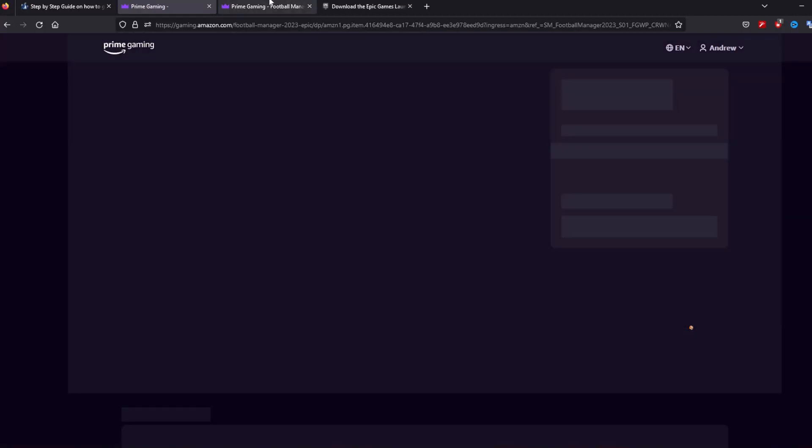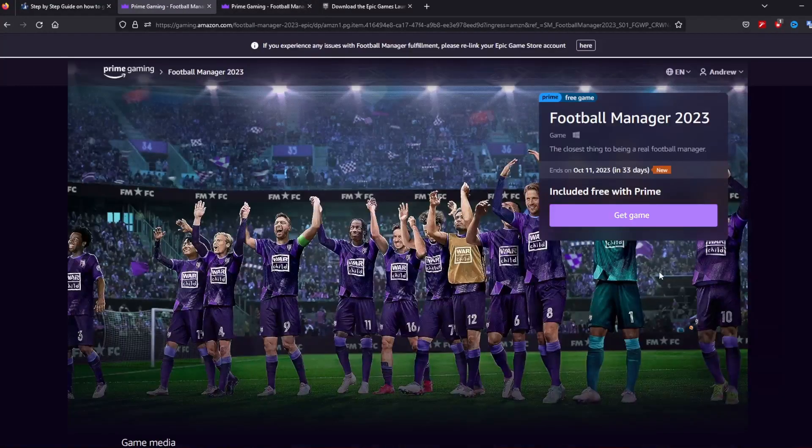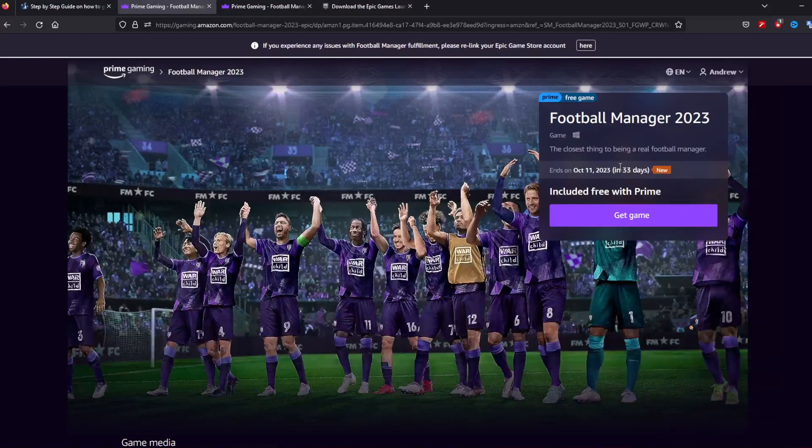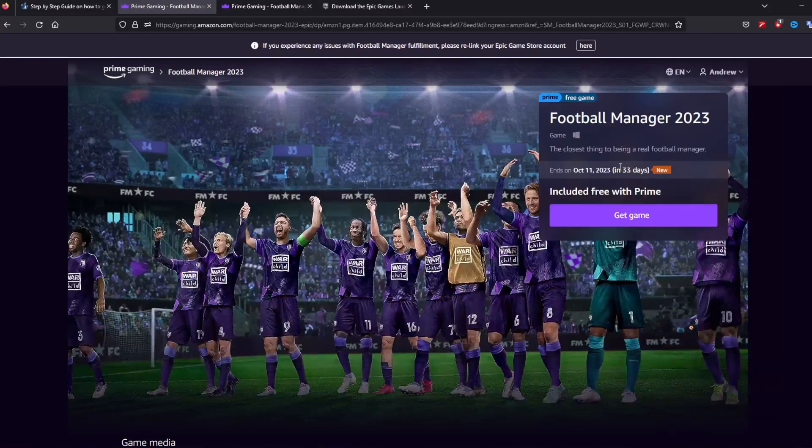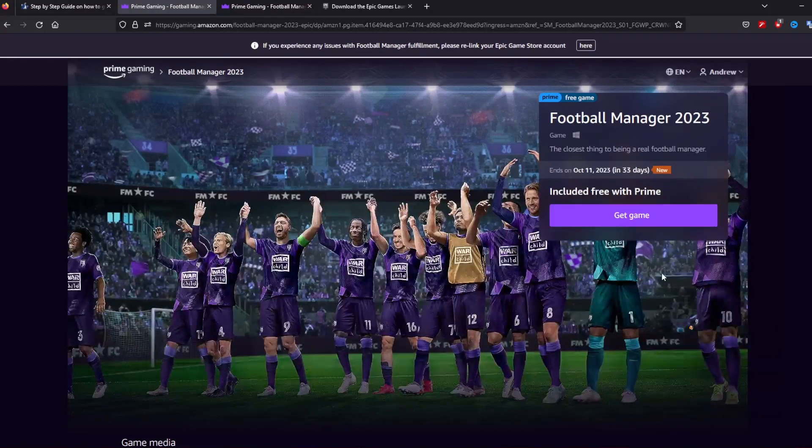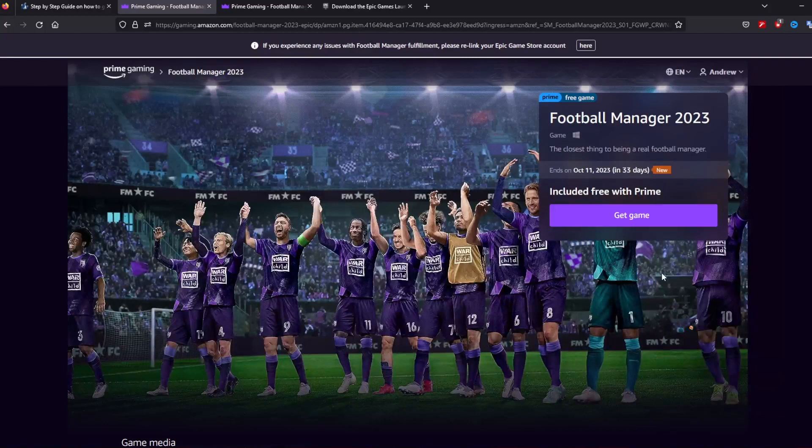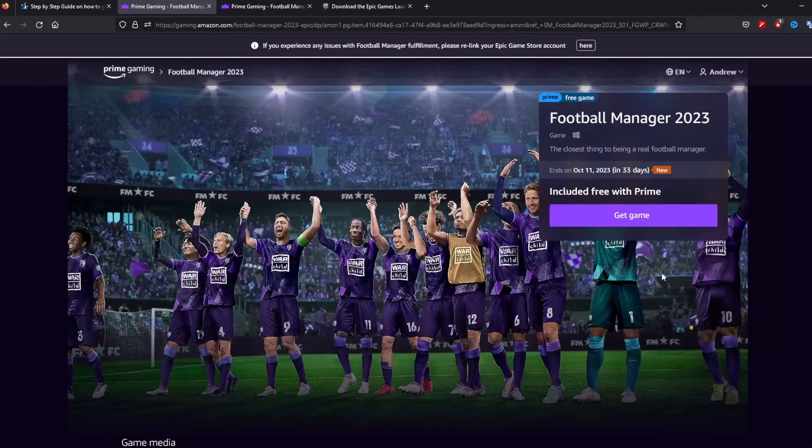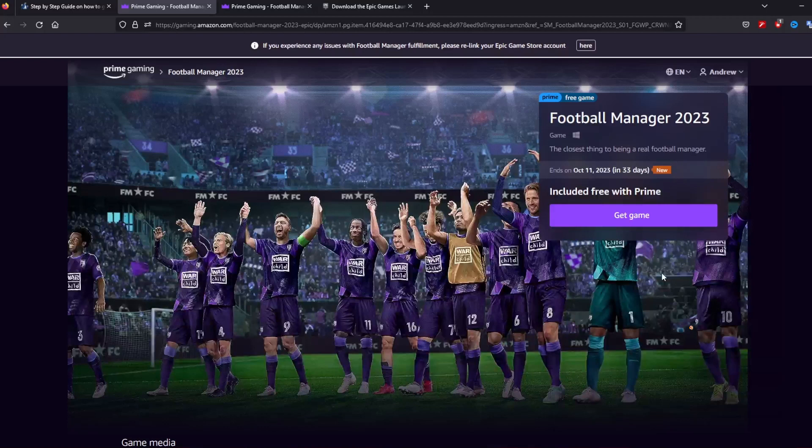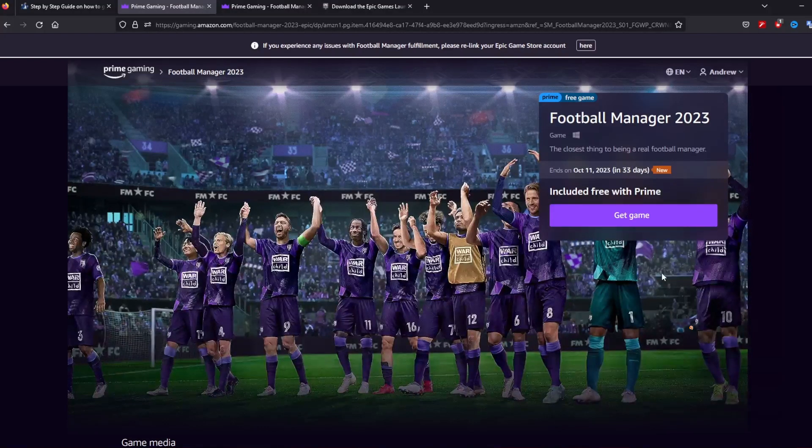You could also follow the link that's also in the description which will take you to the same page and it says you have for the next 33 days this game is included free with Prime. Once you get the game and install it, well you don't even install it, you just get the game. You've got it for free forever. You don't need to do anything else. You don't lose it on the 11th of October. It stays there forever. It's yours. It's like basically you've bought it for zero pounds.